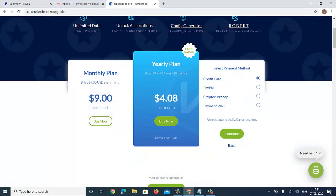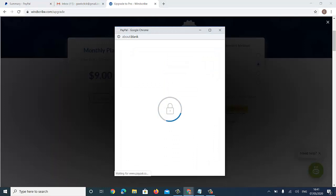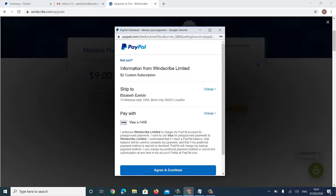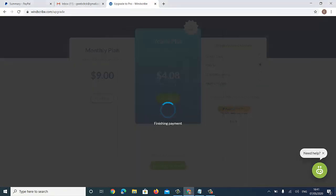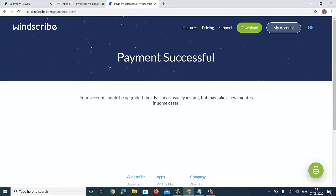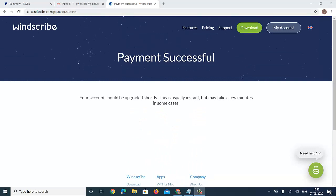I'll select my payment method and click Continue, then check out with PayPal. My payment is successful!